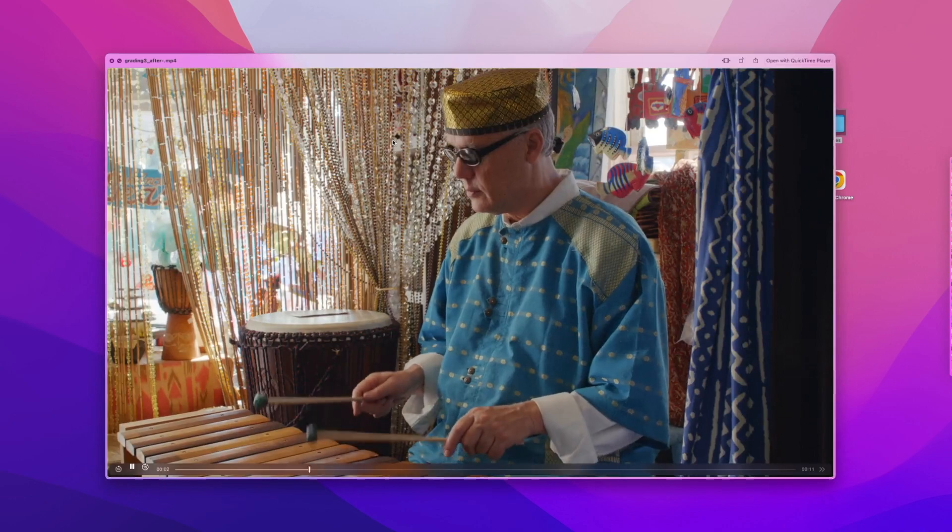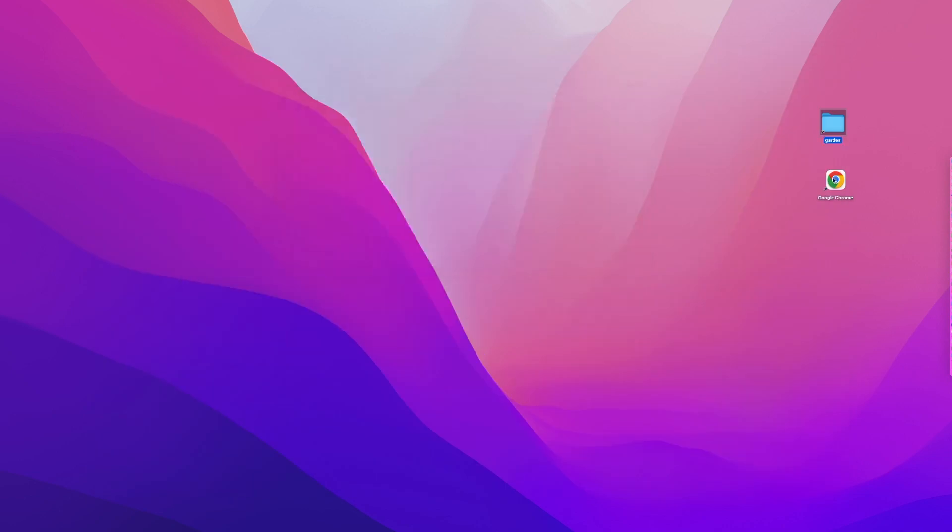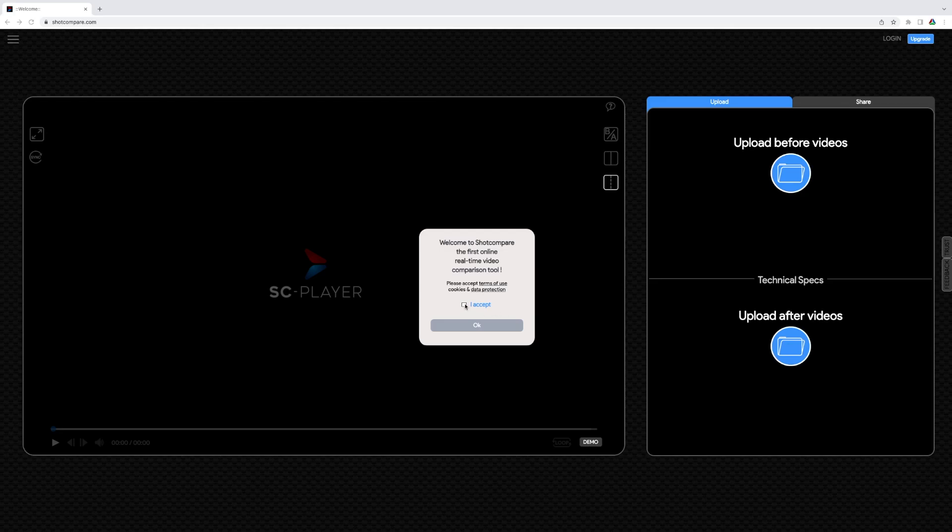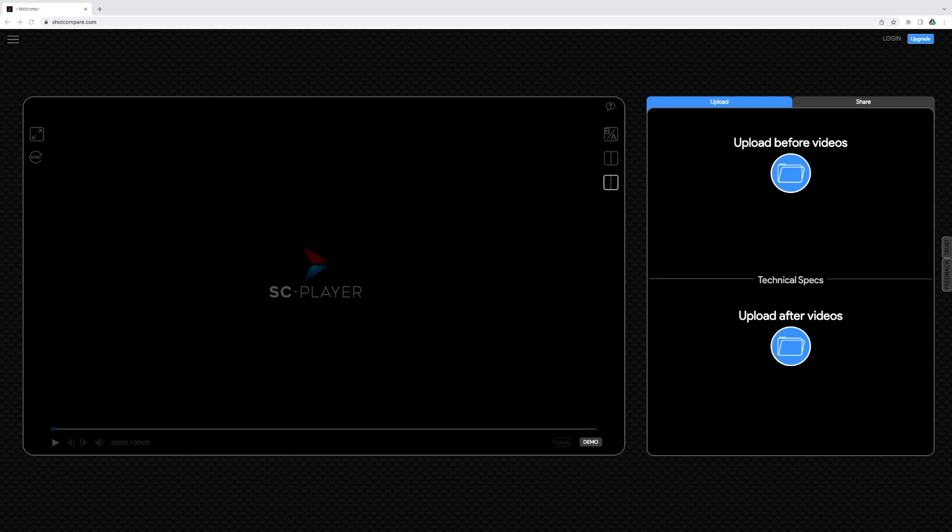First we go to the website www.shotcompare.com. After we have accepted terms of use, cookies and privacy, the ShotCompare player is ready to use. So now let us begin.